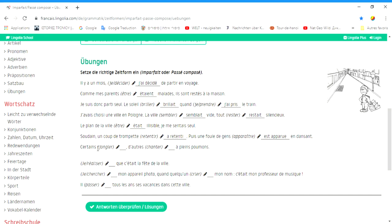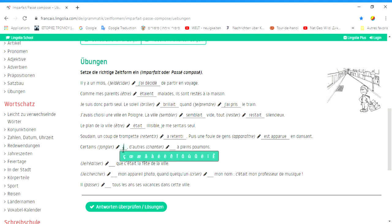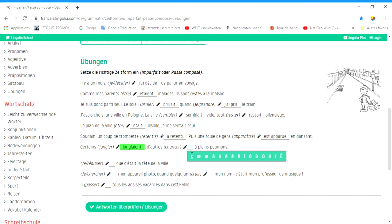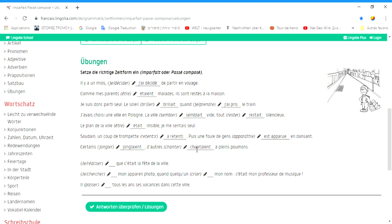Certains jonglaient, d'autres chantaient à plein poumon. Einige Jongleuren, und andere sangen lauthals. Das ist imparfait, denn das ist die Beschreibung der Situation. Und diese Handlungen haben eine relativ lange Dauer.